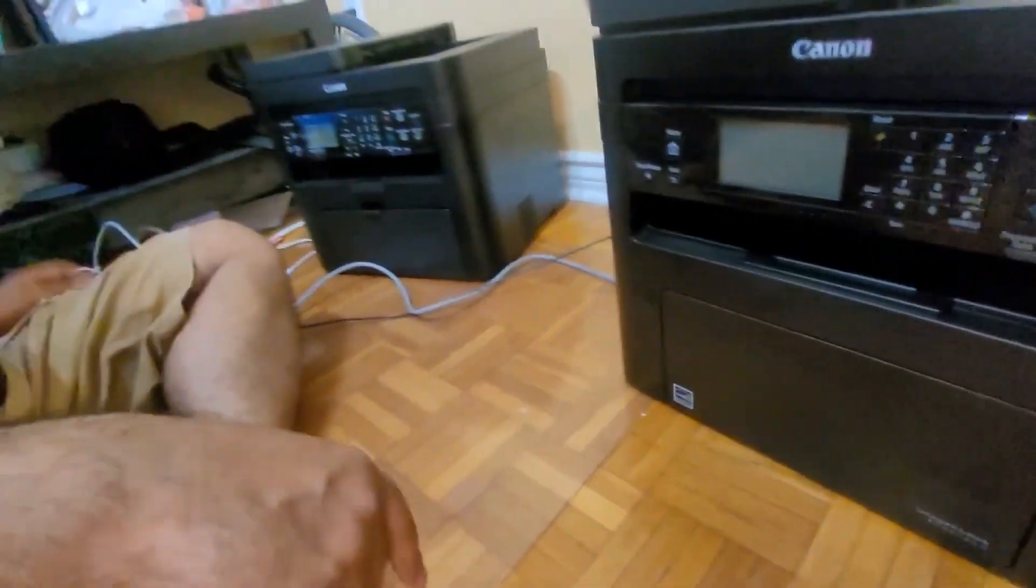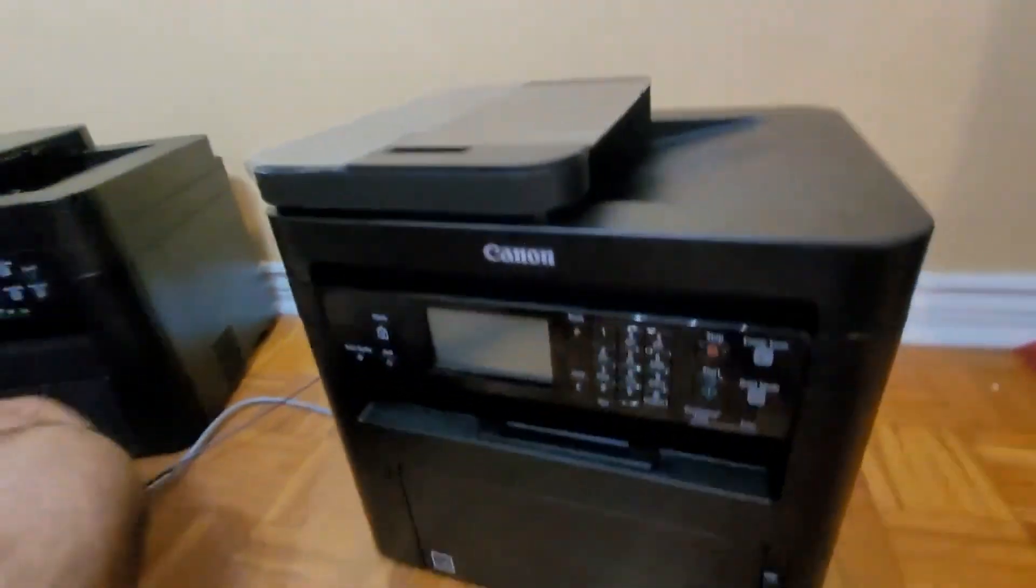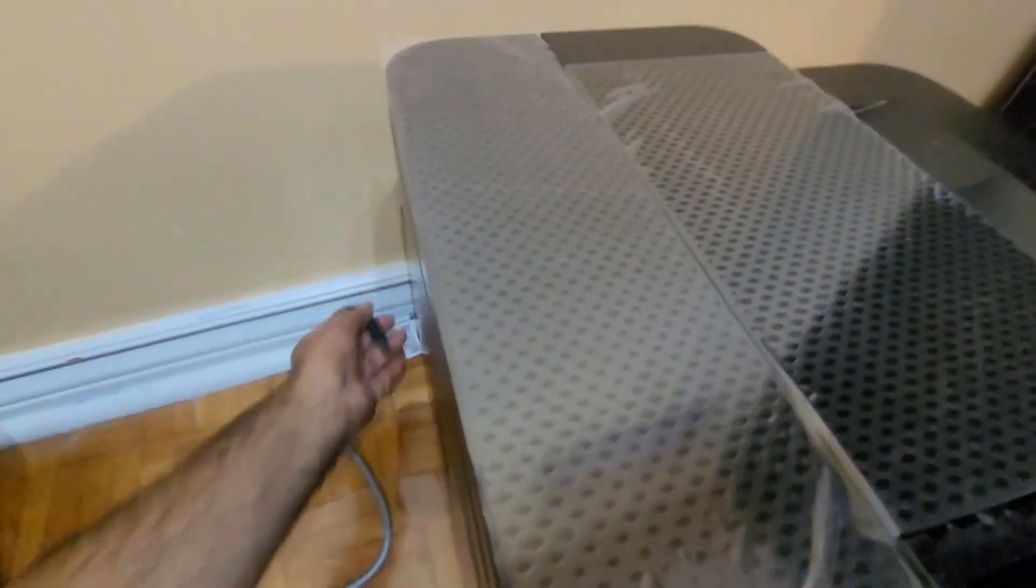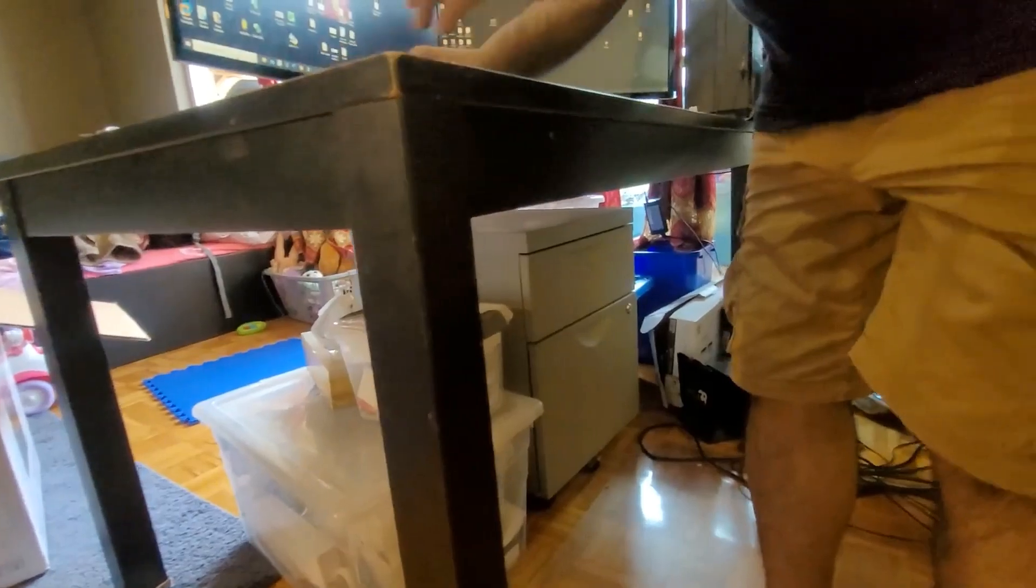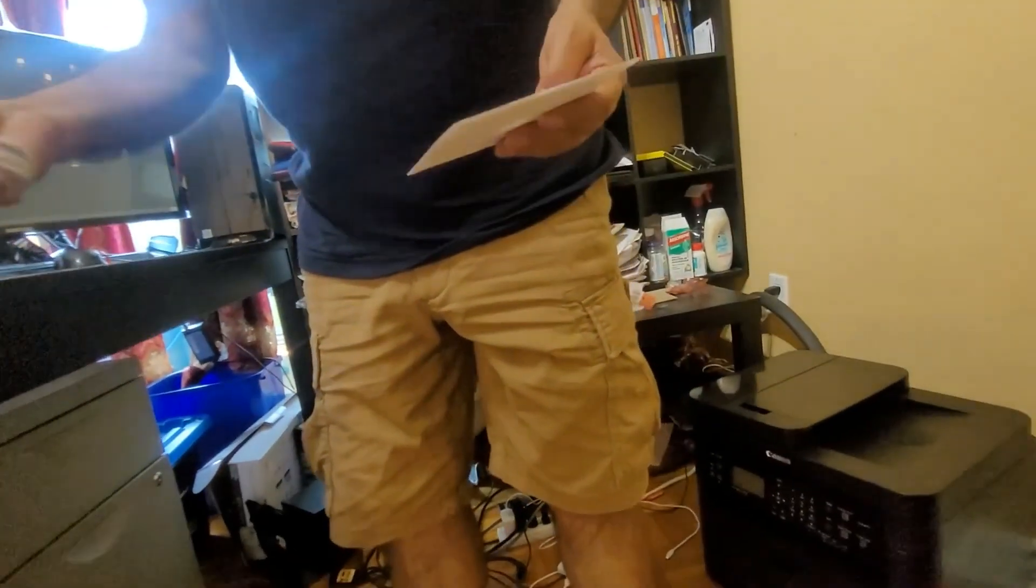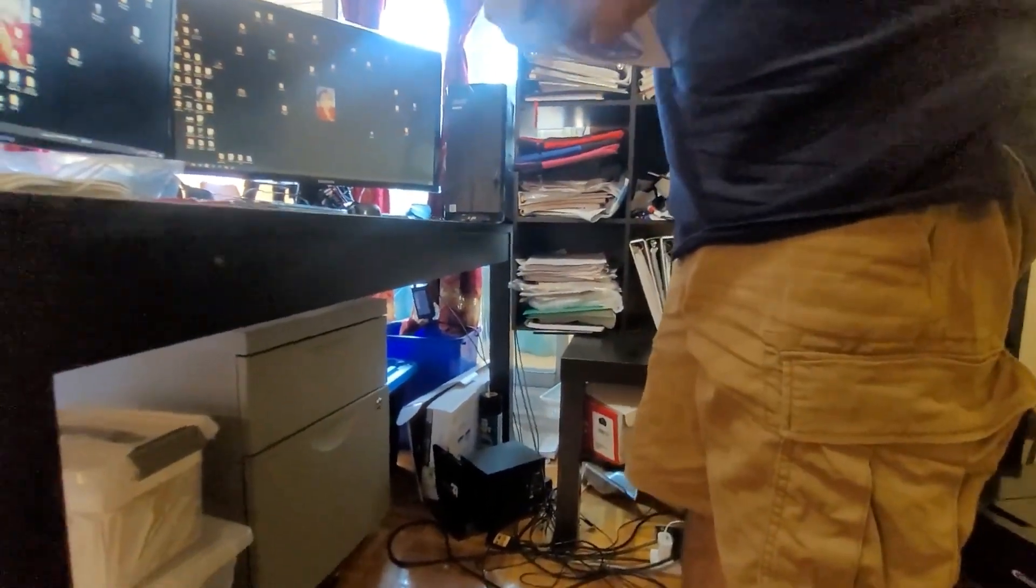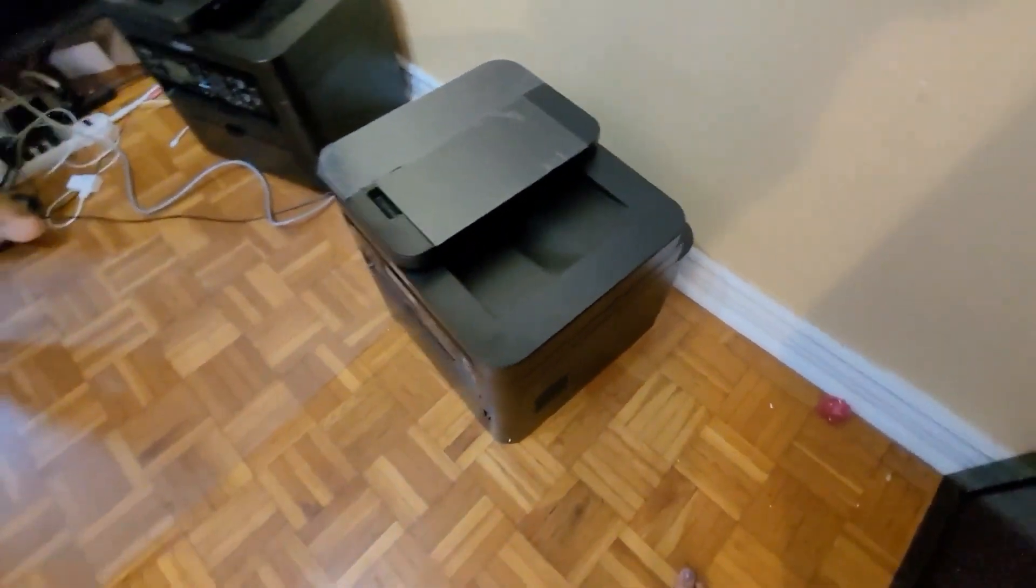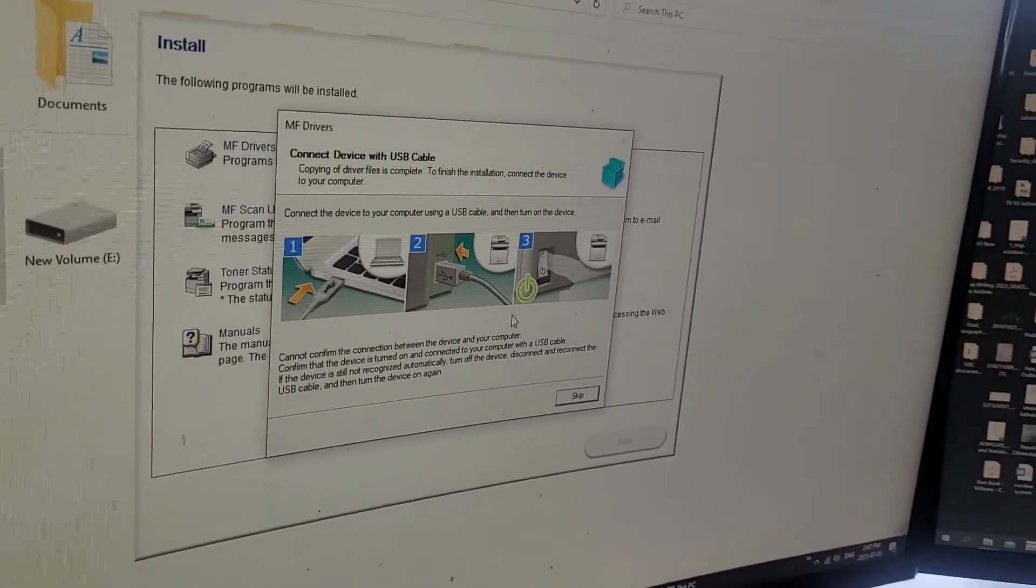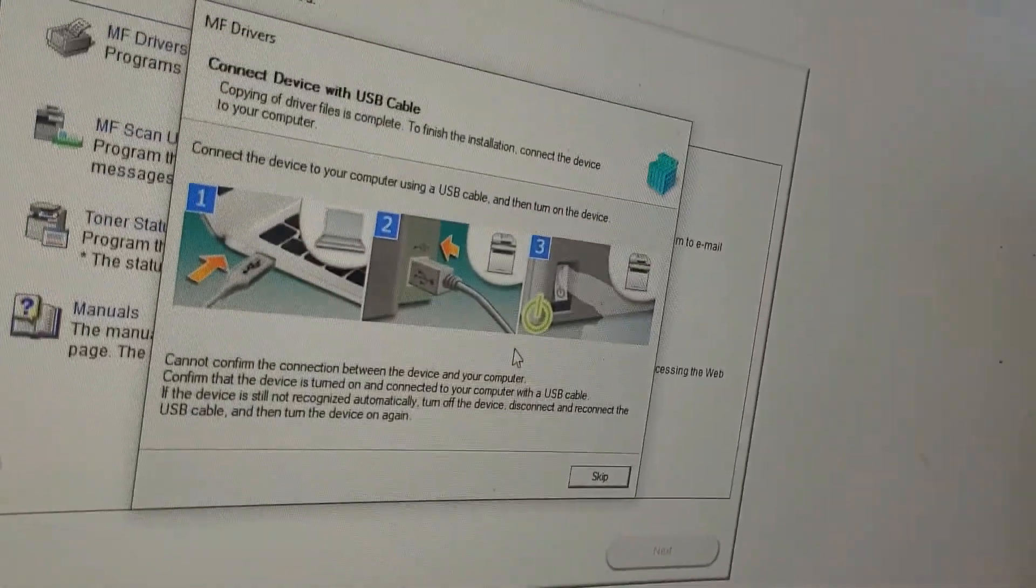Now, do not connect USB cable before installing the software, okay guys. First install the software. I have software over here. Now I'm going to connect USB cable.